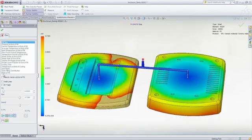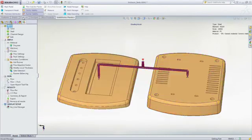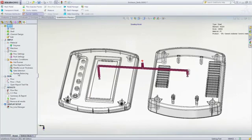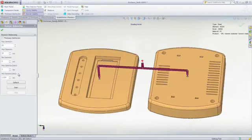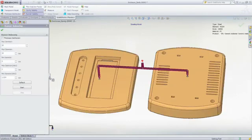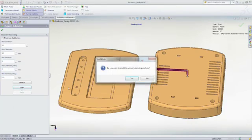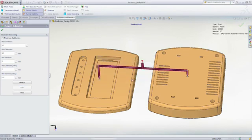The good news is that you can perform a runner balancing analysis in SOLIDWORKS plastics. This is a multi-iterative analysis with the objective of filling multiple cavities of differing geometry at the same time. As the iterations progress, the runner dimensions are changed to achieve balanced filling.